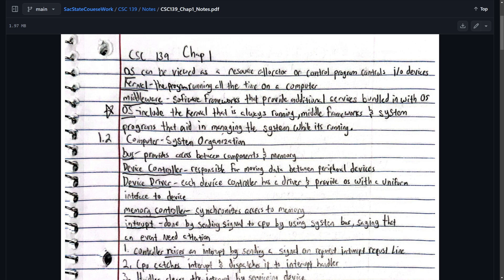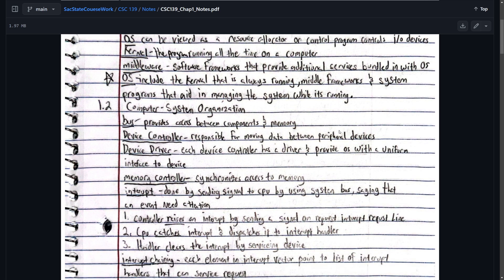The kernel, that's the program running at all times on a computer. It's important. Middleware, we don't really use that much. It's software frameworks that provide additional services bundled in with OS. Here's another good definition for OS. These both definitions are both good. OS includes a kernel that is always running, middleware frameworks, and system programs that aid in managing the system while it's running.